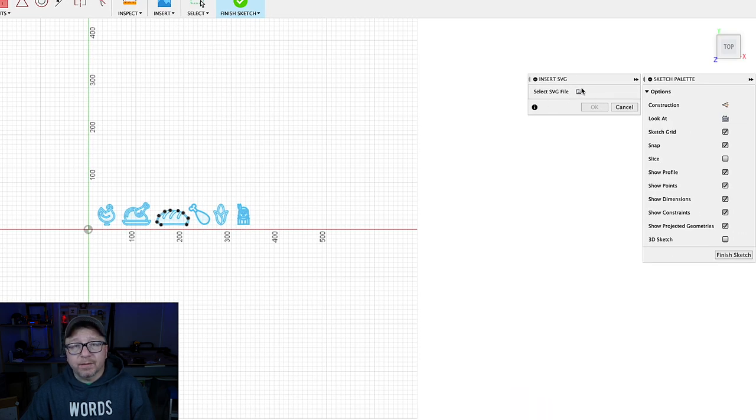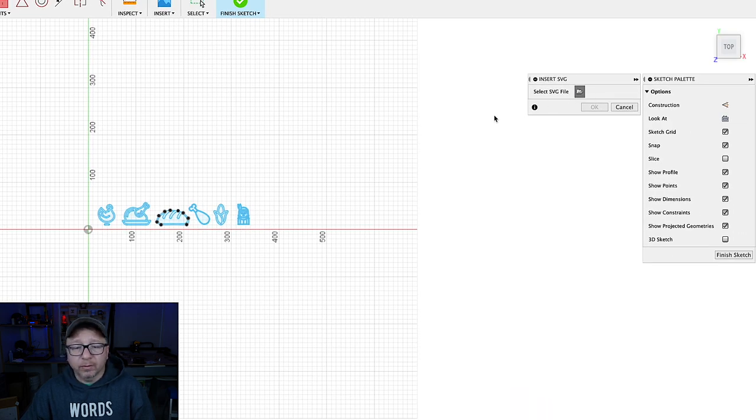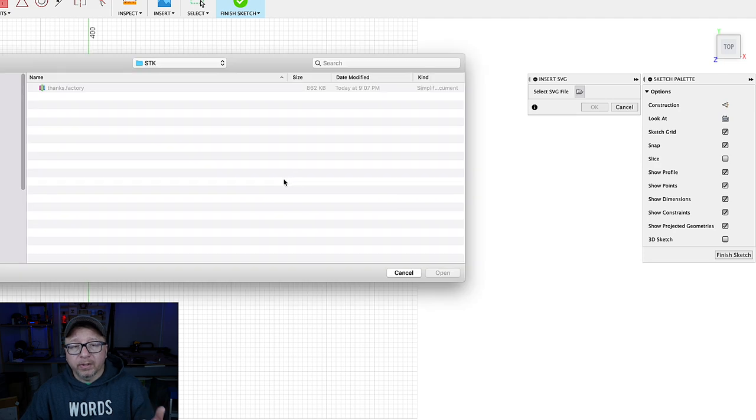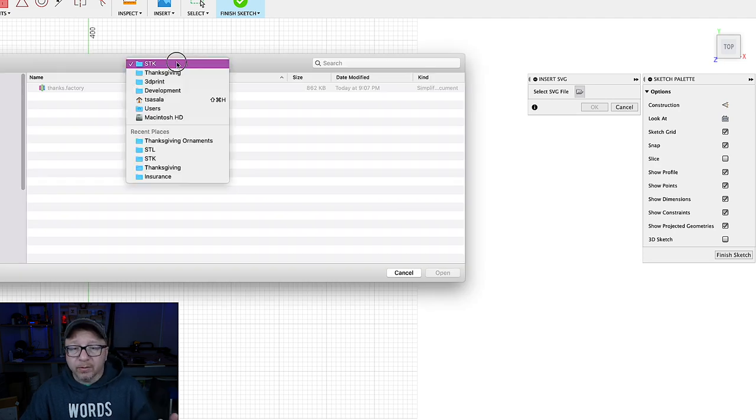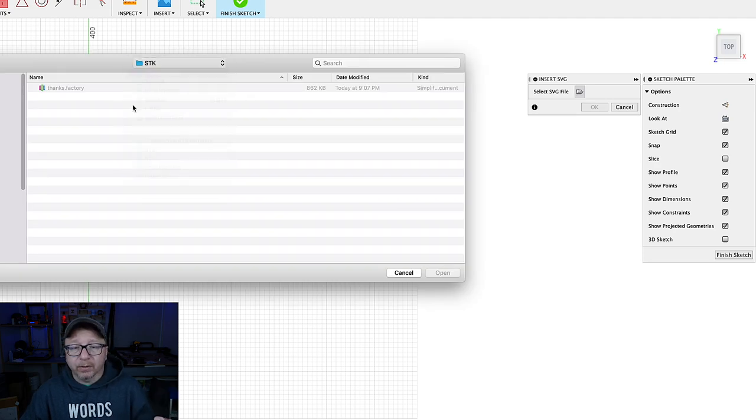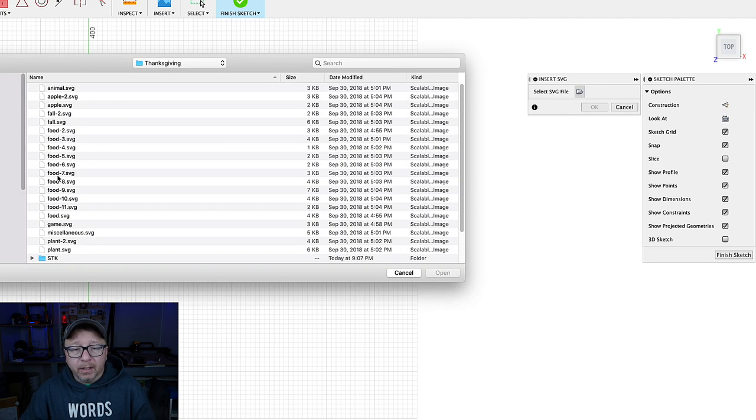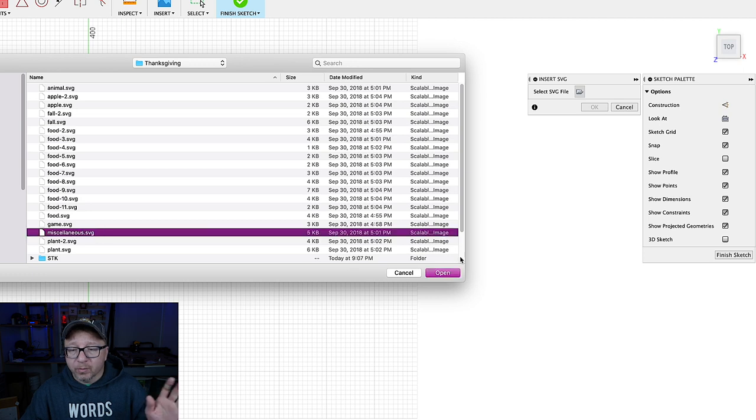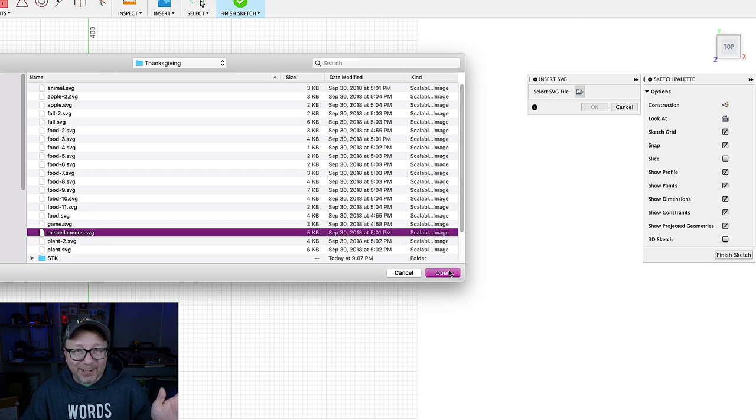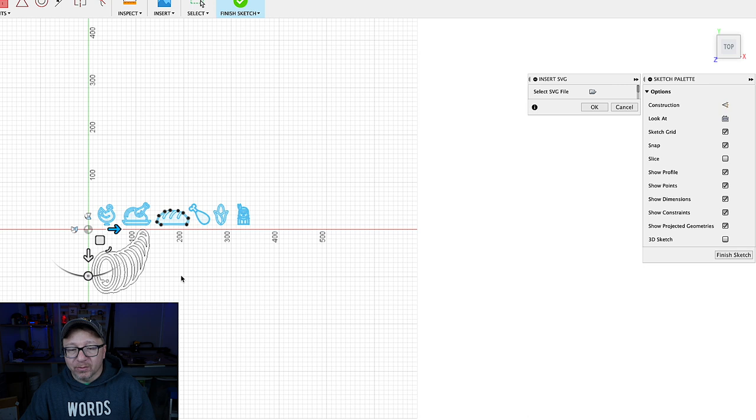The little Insert SVG pop-up happens here. Just select this little folder. It will take you to the last folder that you are in. So in this case, I want to go up. And I want to select Miscellaneous, which in this case, Miscellaneous is actually a cornucopia. So we'll select OK.